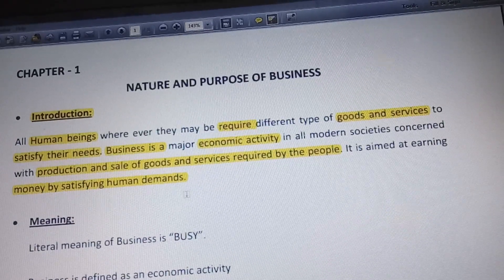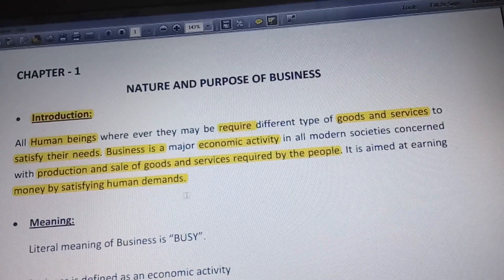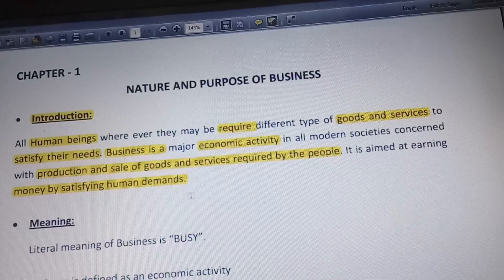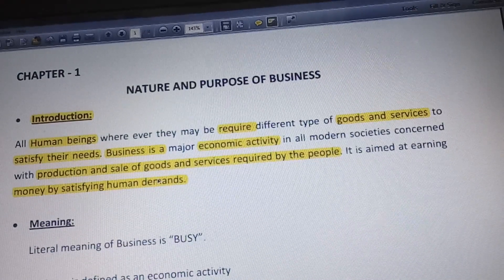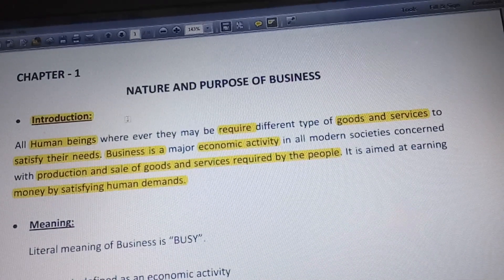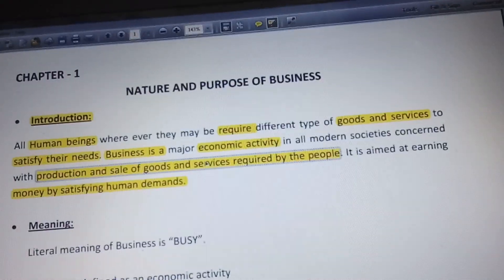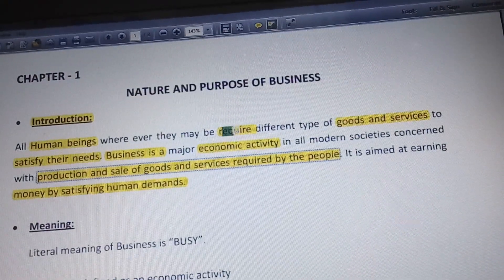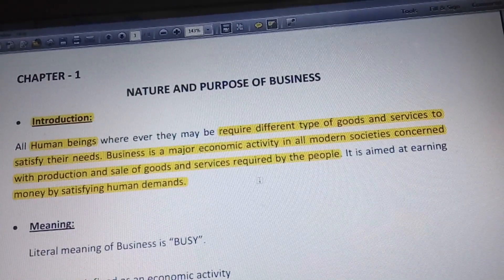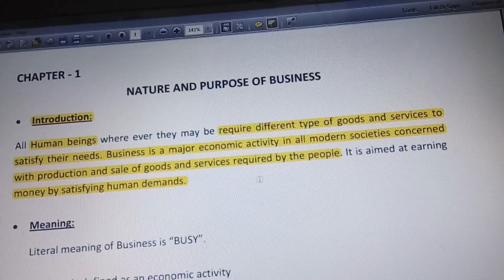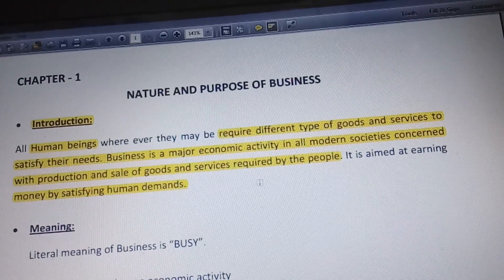So the main purpose is to earn money through business and to satisfy human demands. This entire introduction part that you have read — this is the main purpose of carrying on business.